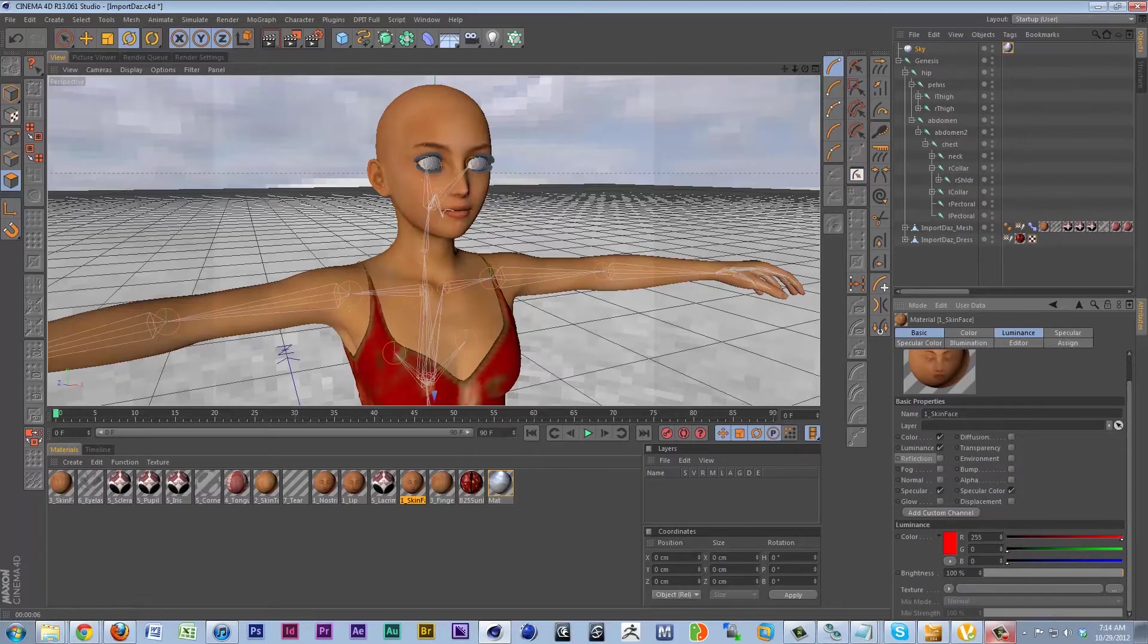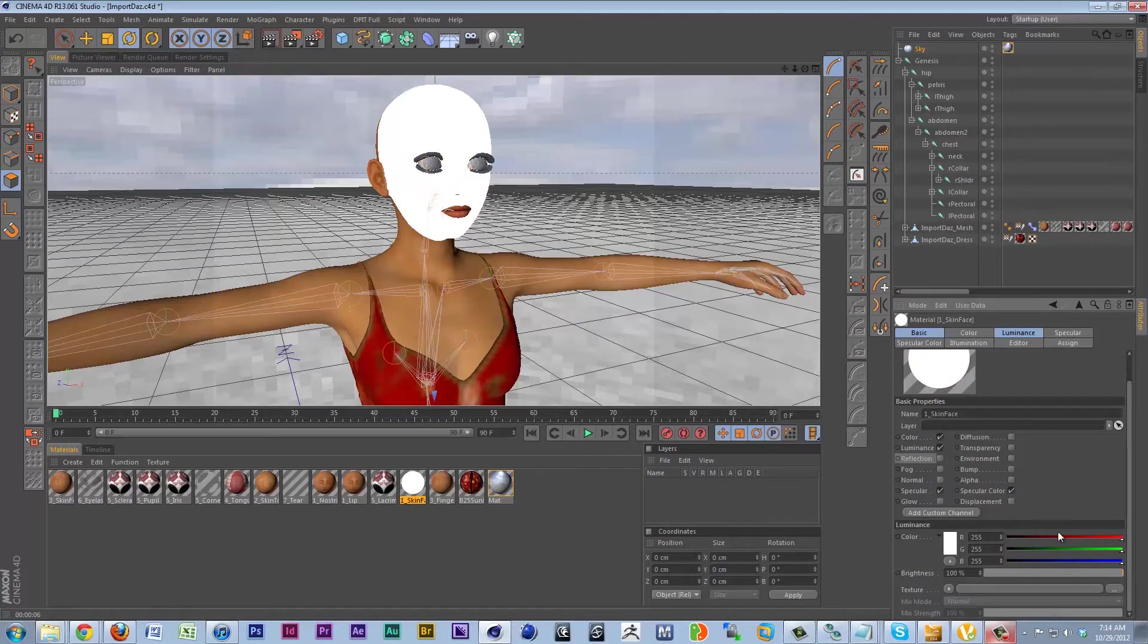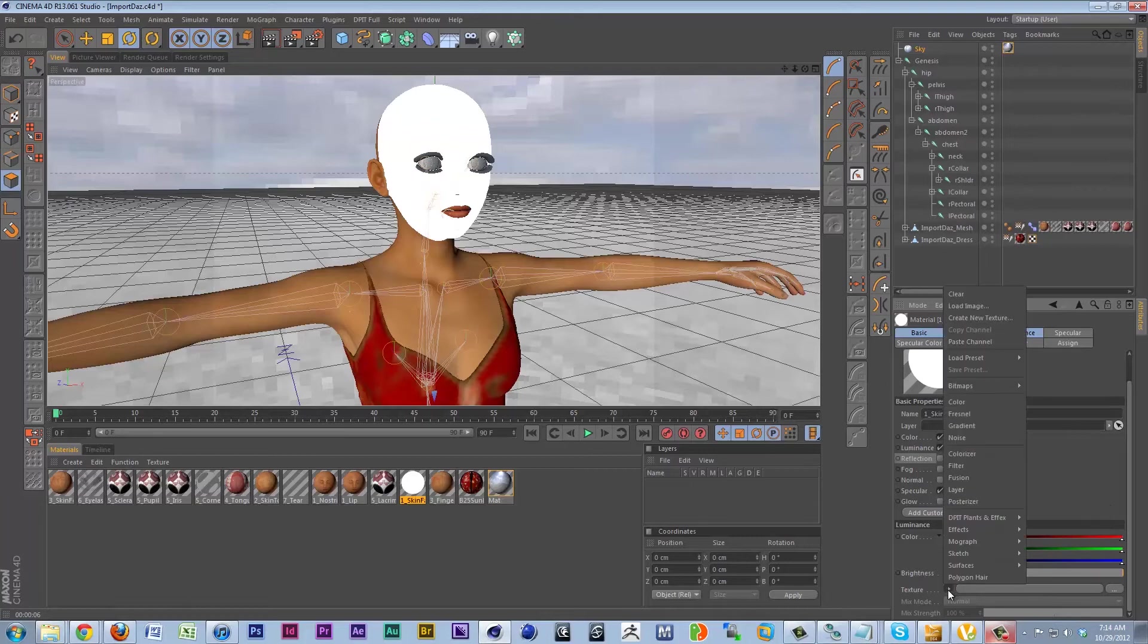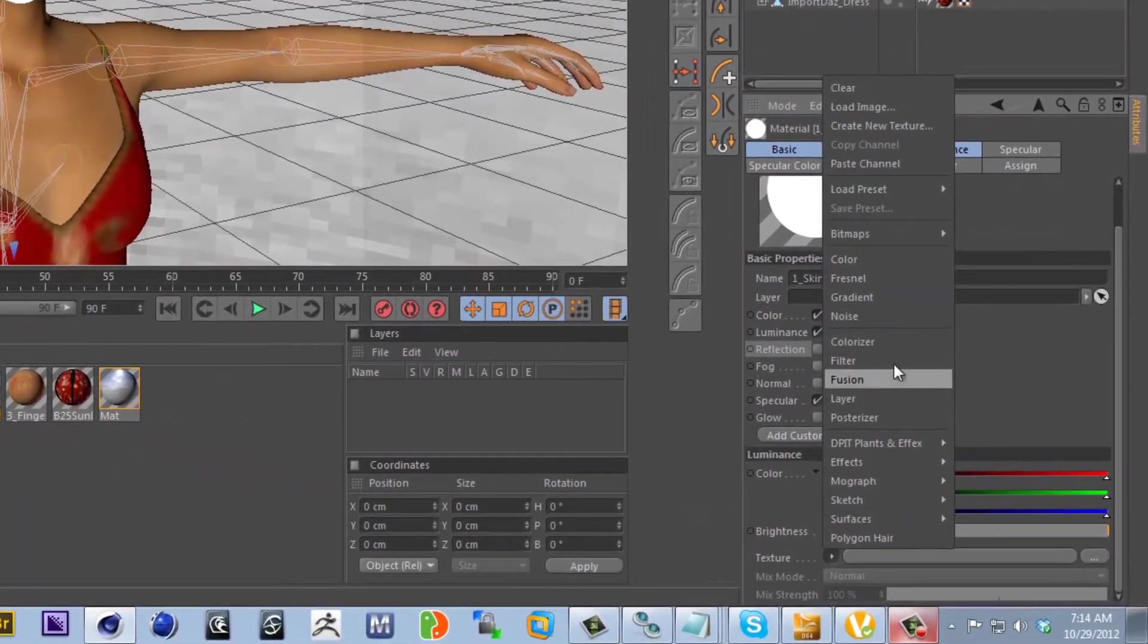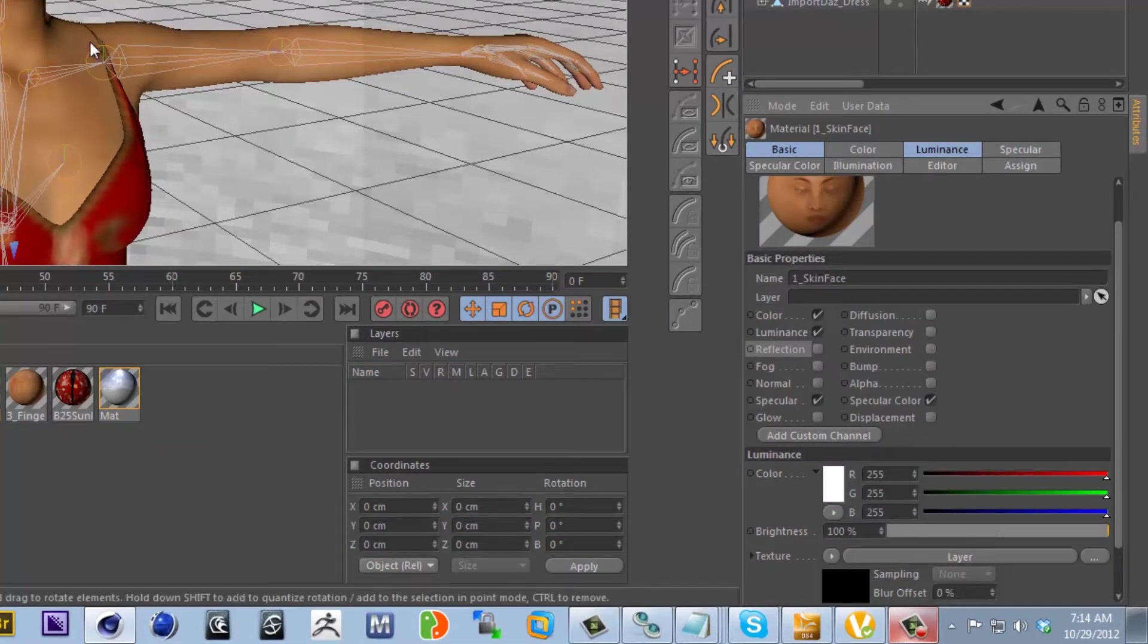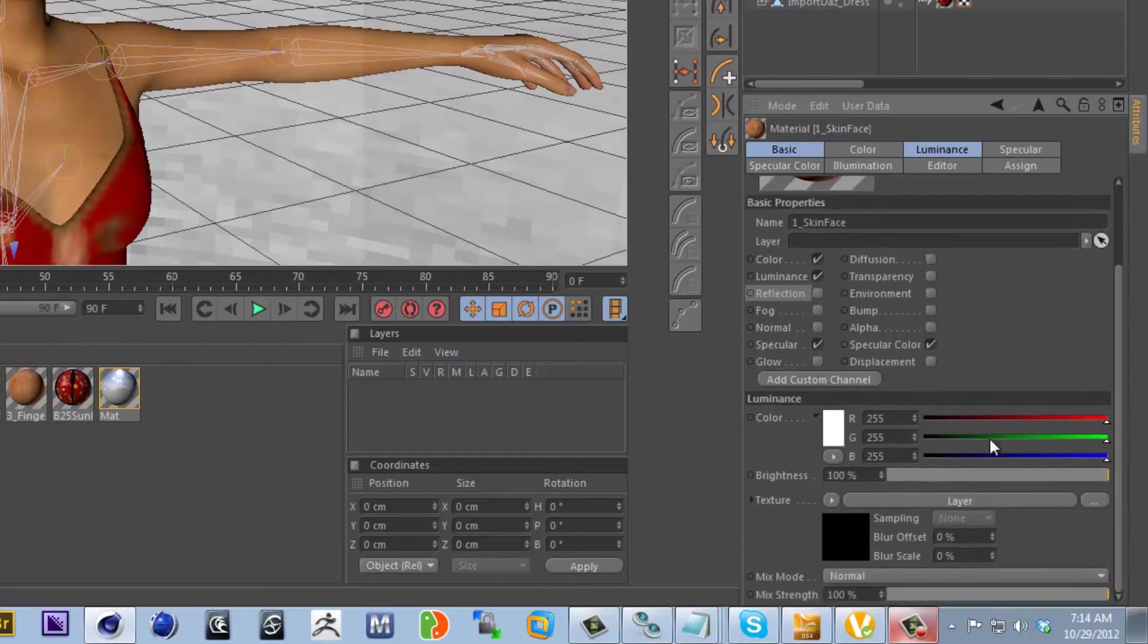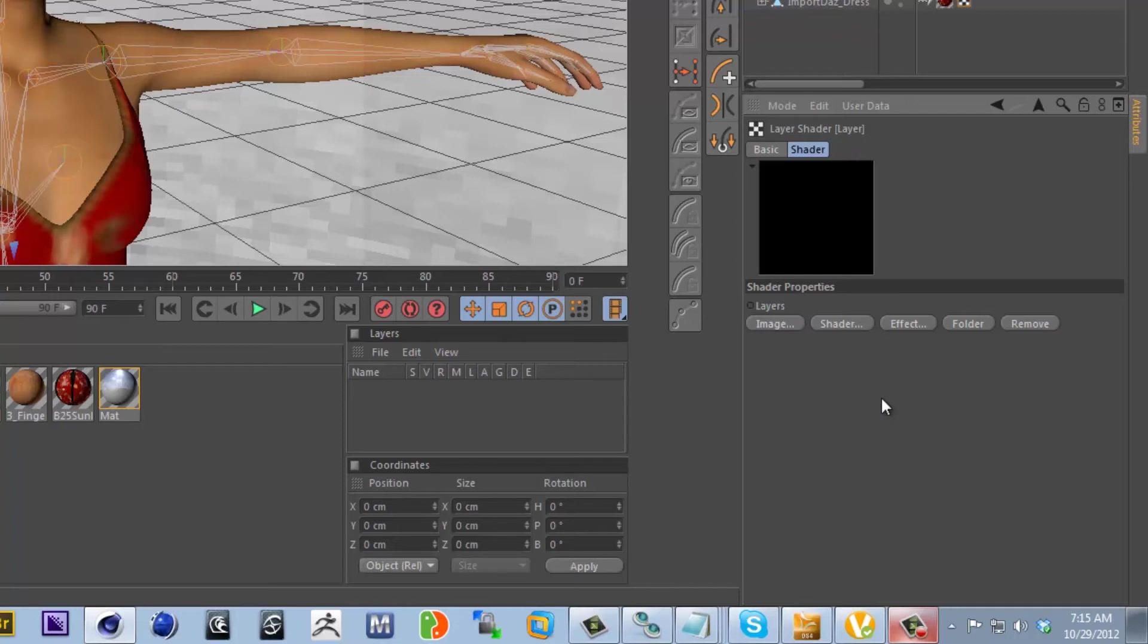So we can go ahead and up our luminance all the way to white. Daz loves to bring in these materials in black. I find that white is perfect to multiply against for your materials. Although it's not really going to matter with the luminance because we're going to have a texture that's going to overwrite the color. Now we're going to create a layer shader. What the layer shader does is it allows us to layer multiple shaders on top of each other and use blending modes to blend them together. We can click on the layer shader to go into its properties just like we clicked on our bitmaps to go into their properties. The layer shader has an area that we can populate with shaders.